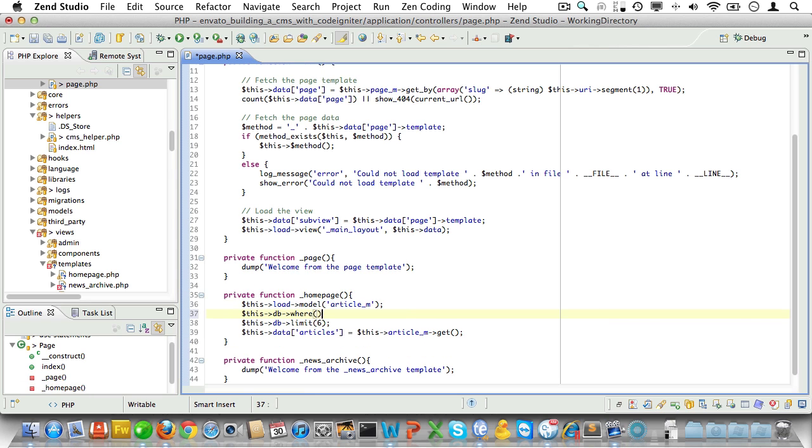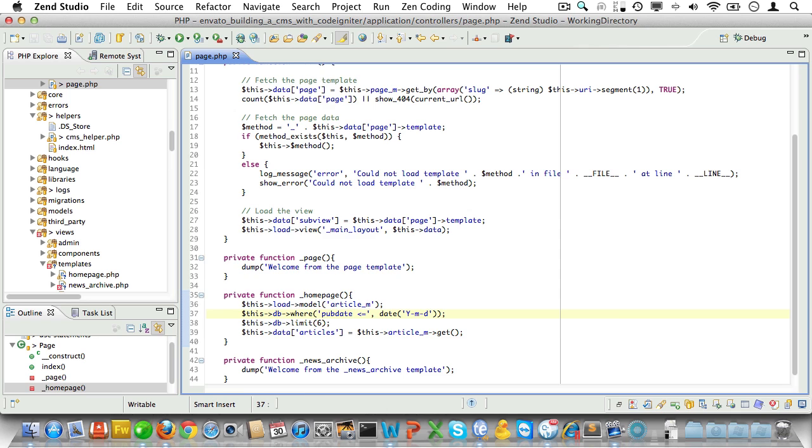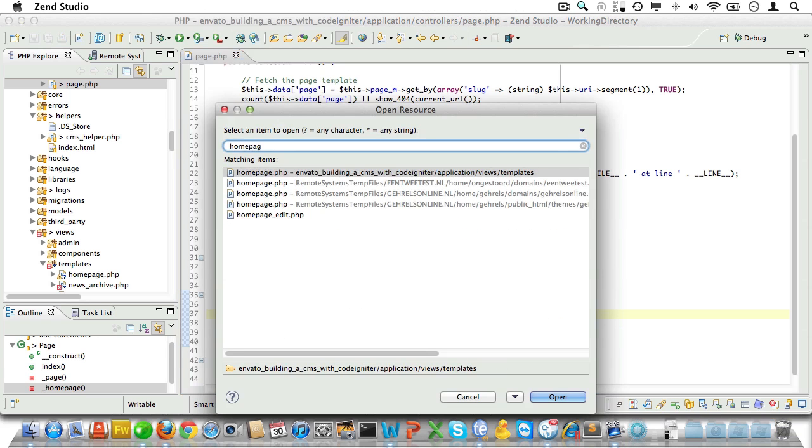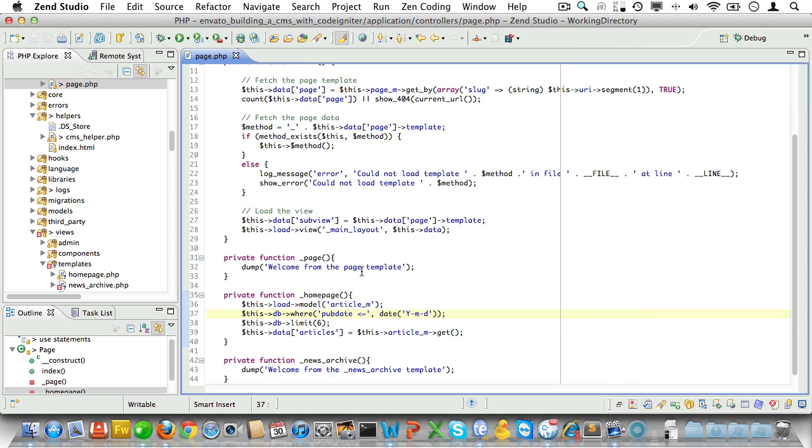Of course we only want to fetch articles where the pub date is less than or equal to today. And then in the home page view I would like to add an anchor that links to the news archive. Now I could hard code it but that would get us into trouble if we ever change the URL for news archive.